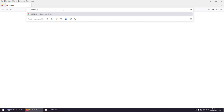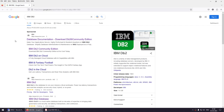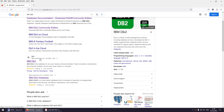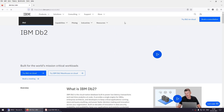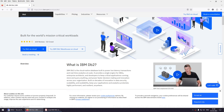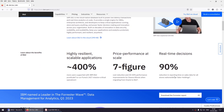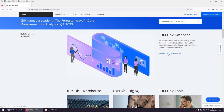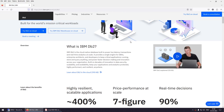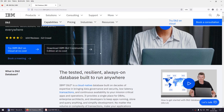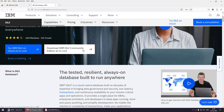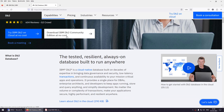Let's begin. In your browser, search for IBM DB2. You'll find the link ibm.com/products/db2 — click on it. You need to sign in, so make sure you have an IBM account. Once signed in, accept the cookies, scroll down on the page, and find 'Explore DB2 Database'. Click on that.